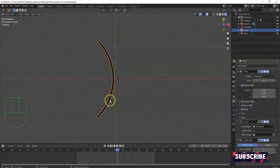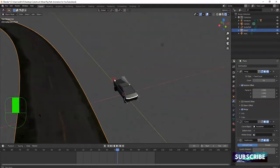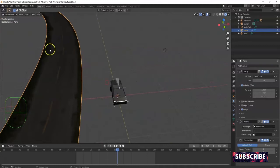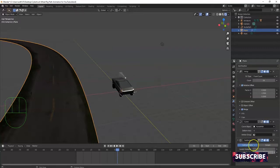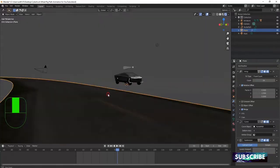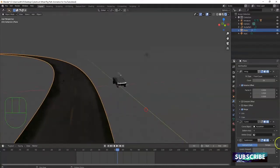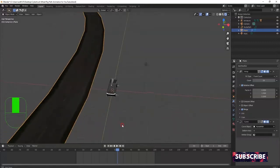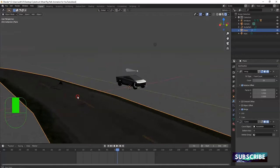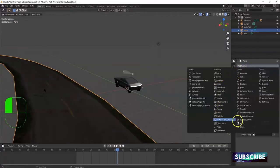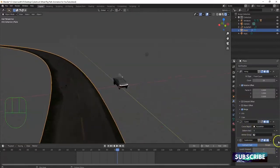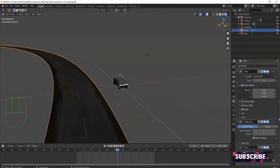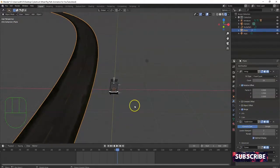Hit Shift Z for solid view. Click on the road and look at the modifiers. The order matters — make sure the Array is at the top. You can drag modifiers using the dots on the right side. In the Curve modifier, click the Curve Object field and select the NurbsPath. The road might go off — you may need to flip the Y value from -1 to 1 in the Array modifier. Now the road follows the curve shape.